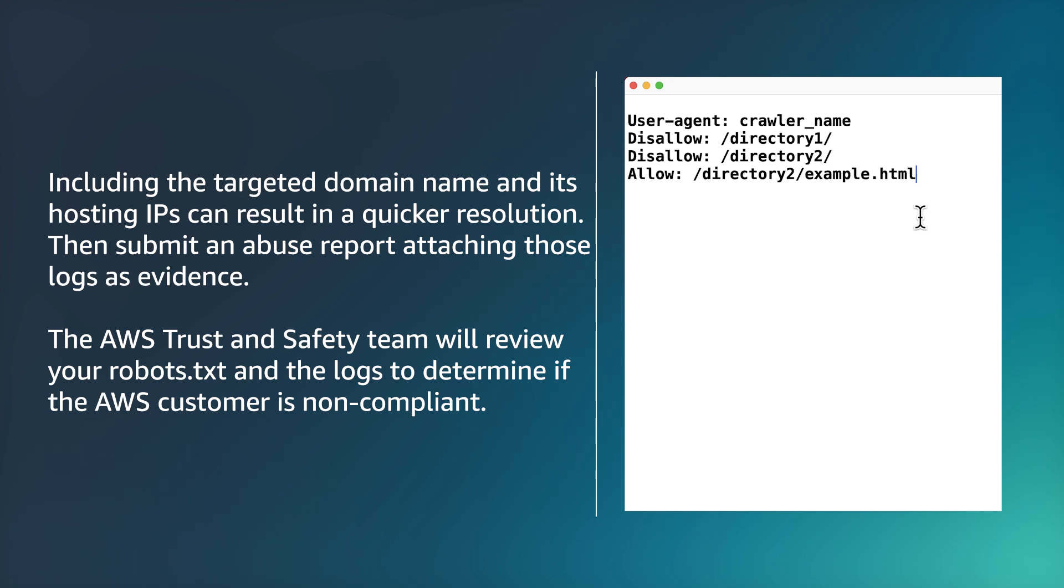So now you know how to control crawlers on your website using robots.txt and how to report abuse if needed. Thanks for watching and happy cloud computing from all of us here at AWS.